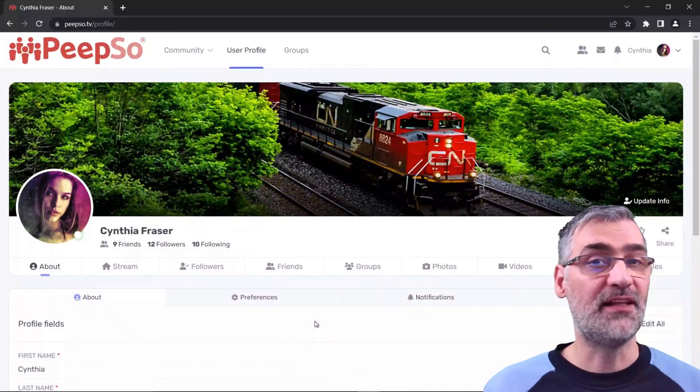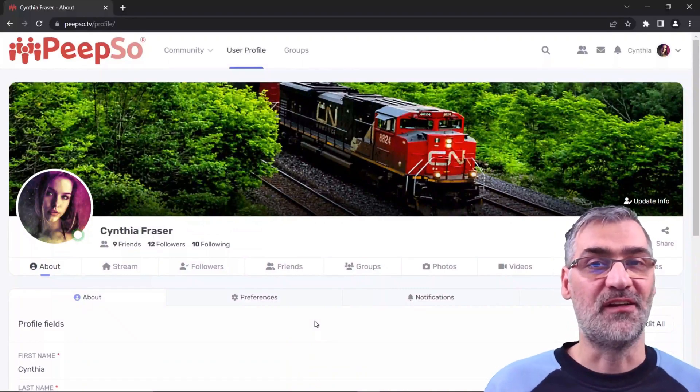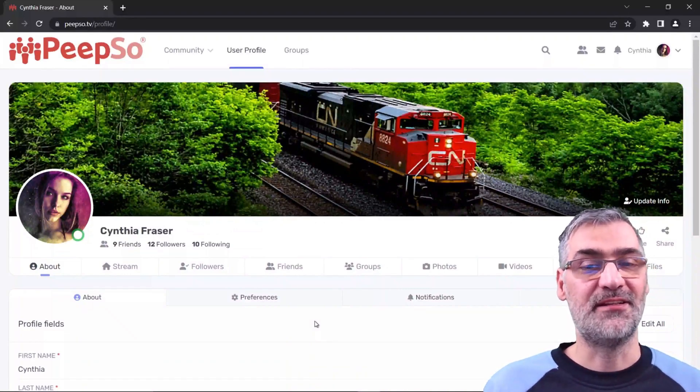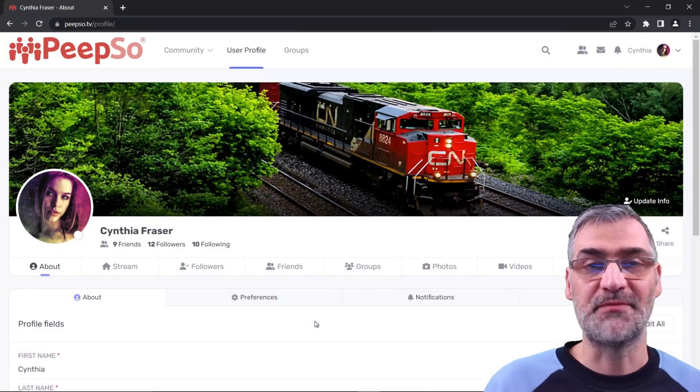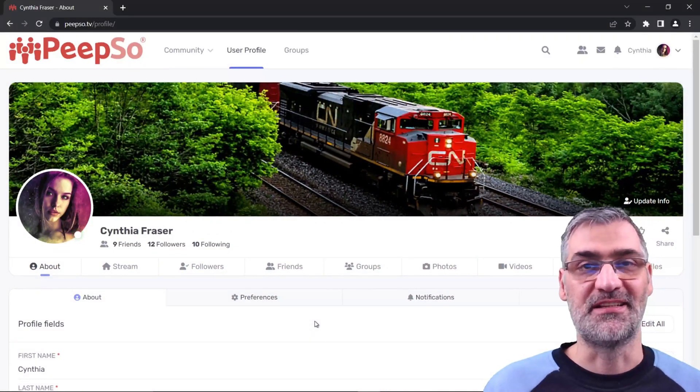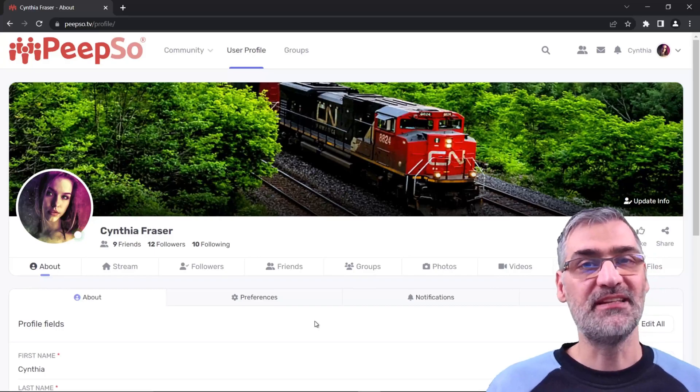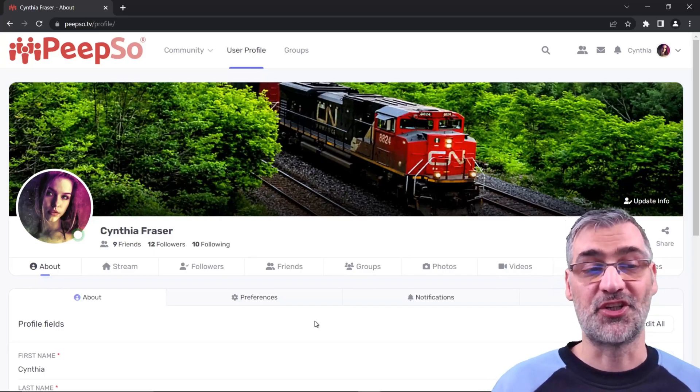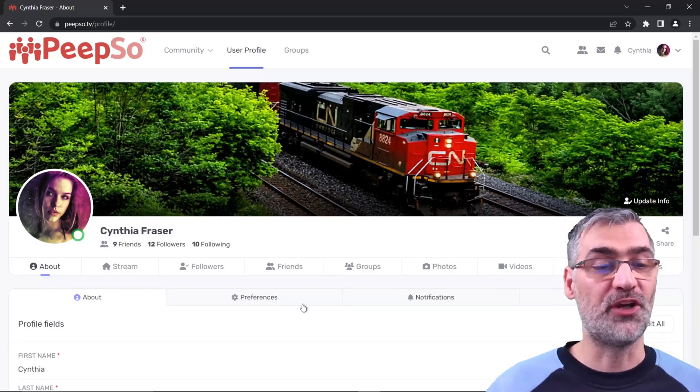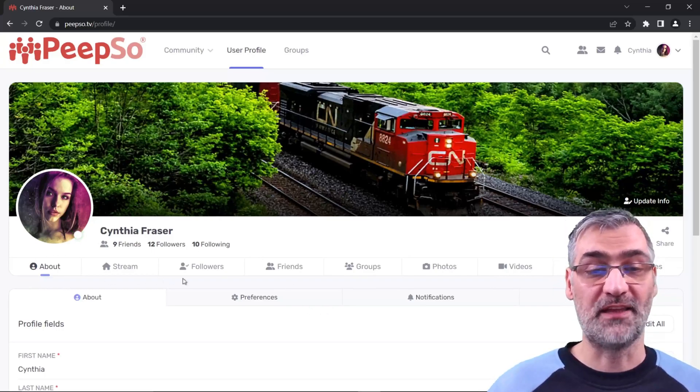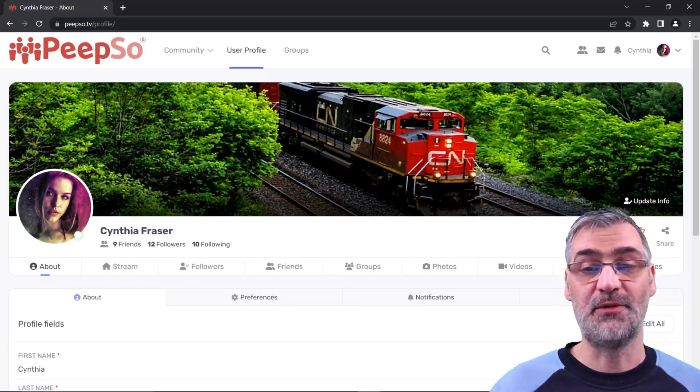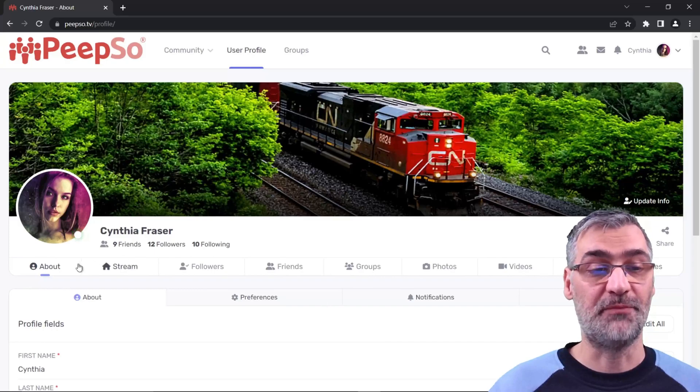Hello everyone and welcome back to the channel. My name is Inesha and this is PeepSo Feature Highlights. In today's episode I'm going to show you how to reorder the profile tabs available in every profile page.